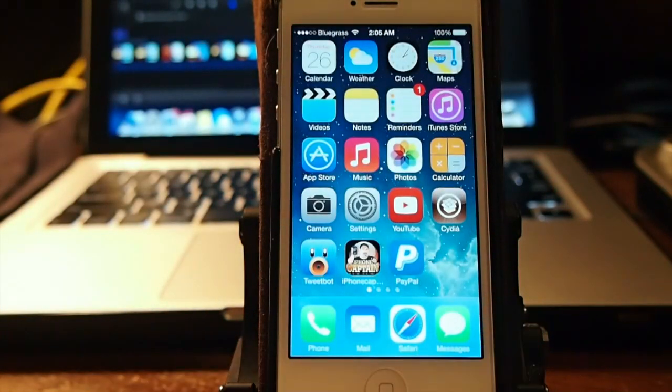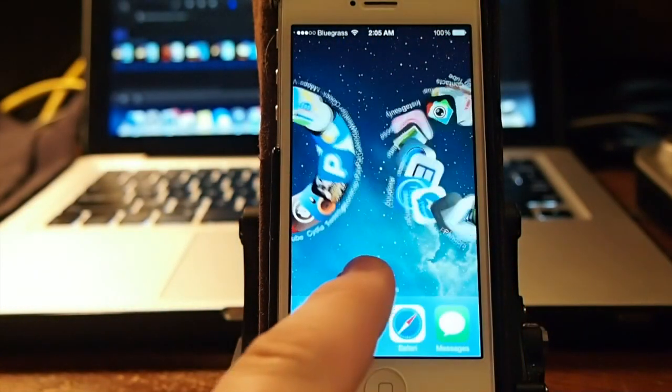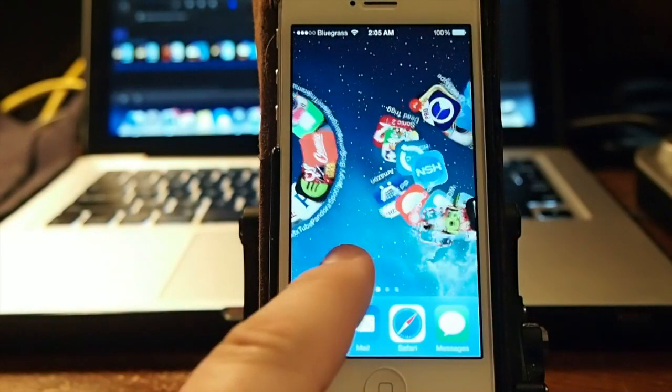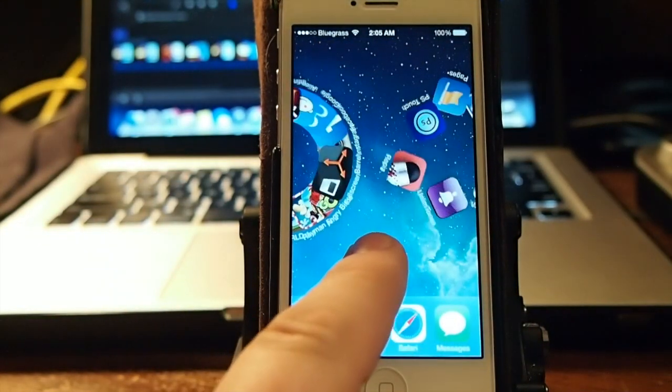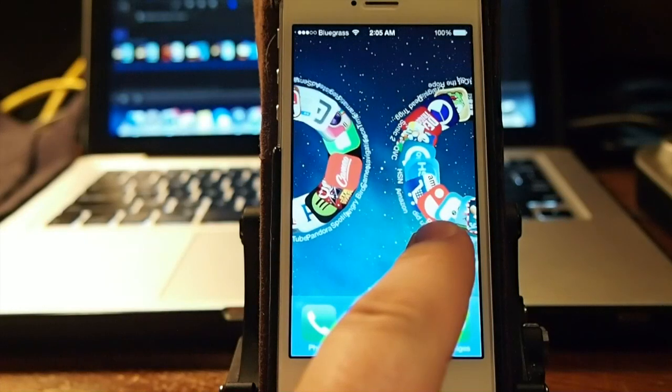What it does when you swipe through your icons, as you can see, they curl and roll on the screen and it's a pretty cool effect. A lot of people really enjoy it.